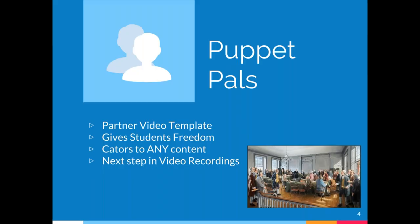We're going to go ahead and get started right away with Puppet Pals. Puppet Pals is one of my favorite activities that's ever been built. If you have played the actual app Puppet Pals, it's really similar to that. It's like a partner video game. It gives the students a ton of freedom to do what they need to do, and it caters to really any content. The example I'm going to show you today is actually about the American Revolution. That's a big unit that our fourth graders are studying right now.